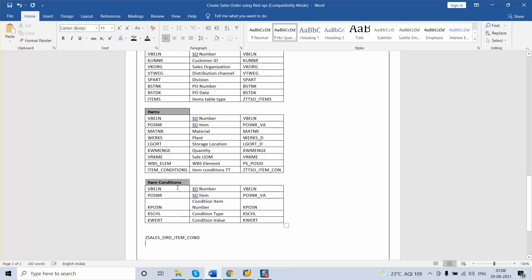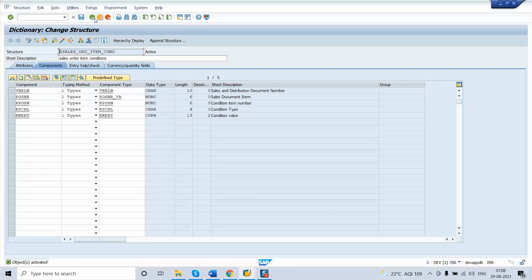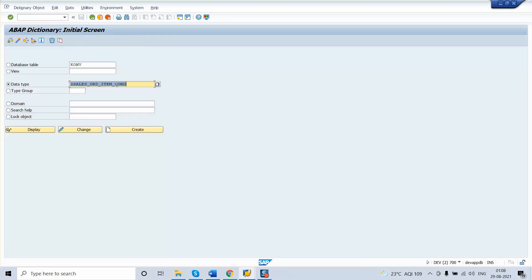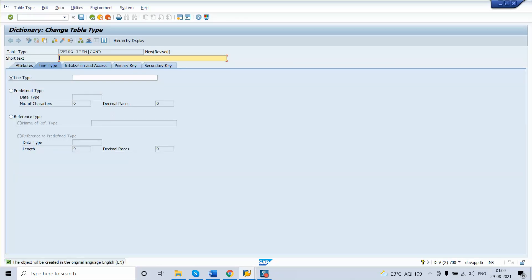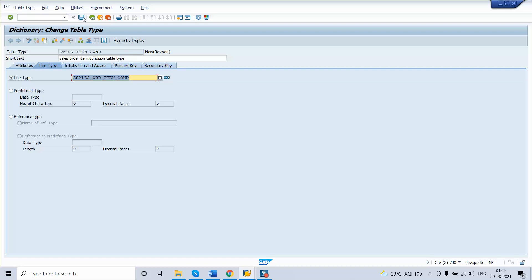Next, since this is a structure, in the items table I have to add it as a table type — ZTT_SO_ITEM_COND. To create a table type, go back to SE11, enter the name ZTT_SO_ITEM_COND, click Create, and this time select Table Type. In the description enter 'Sales Order Item Condition Table Type'. For the line type, use the structure we created in the previous step. Enter the structure name, press Enter, save as a local object, and activate. This completes the table type for the item condition.